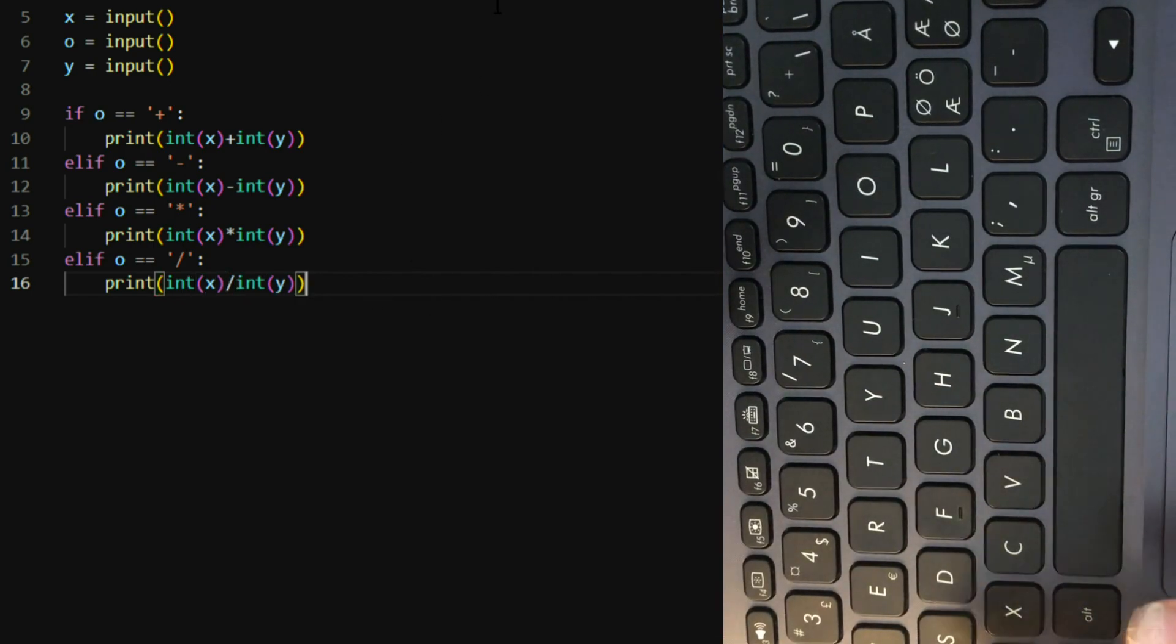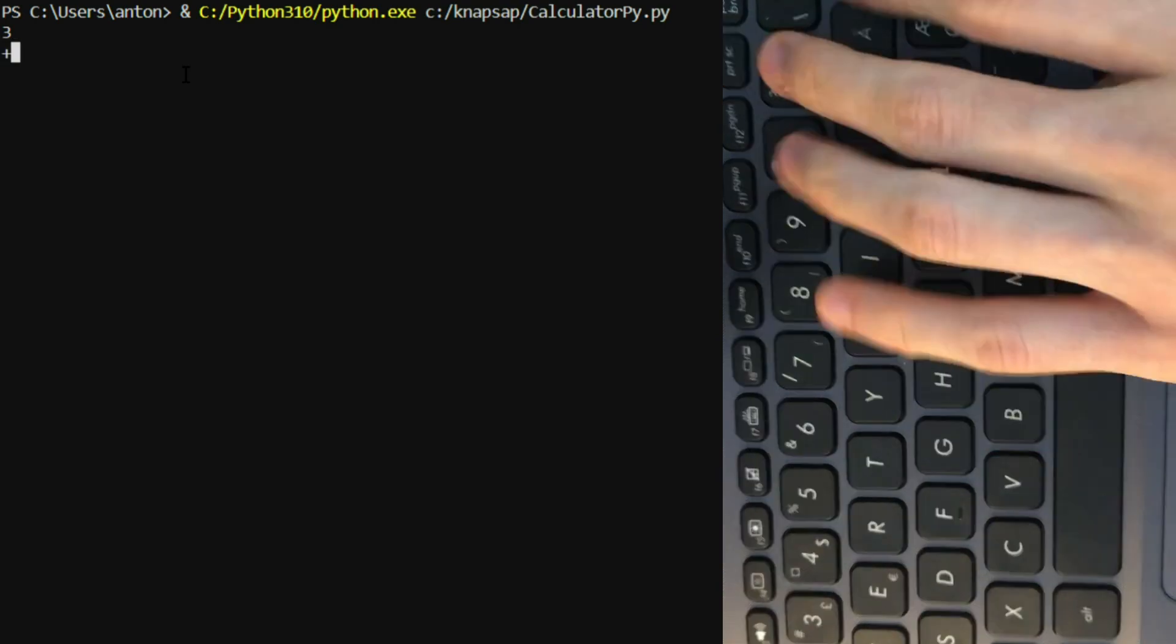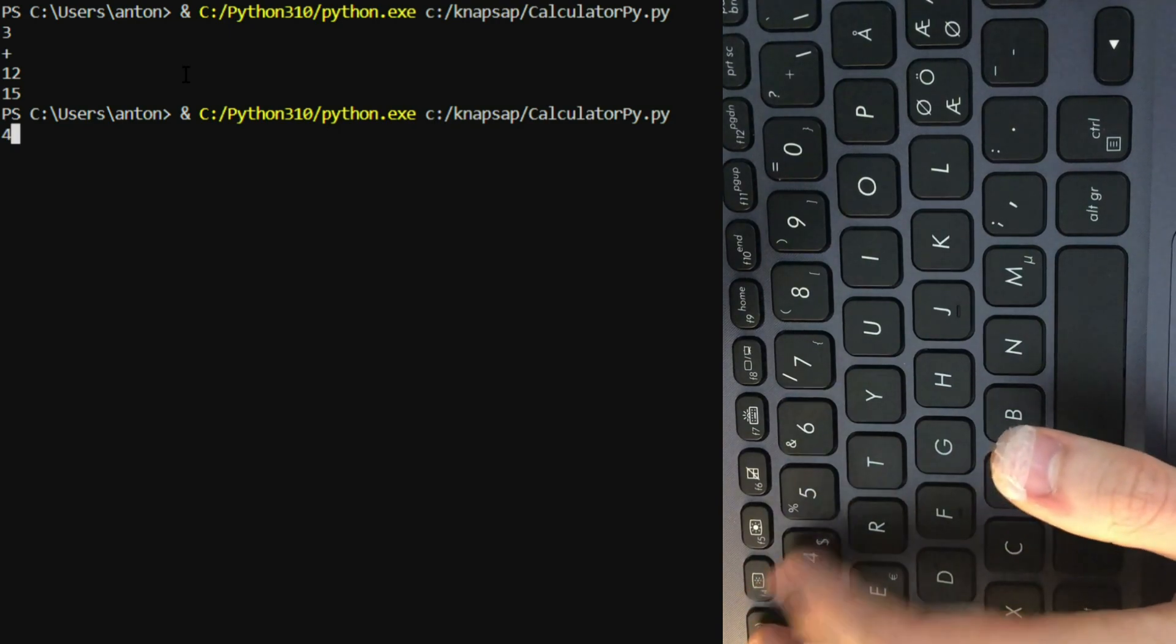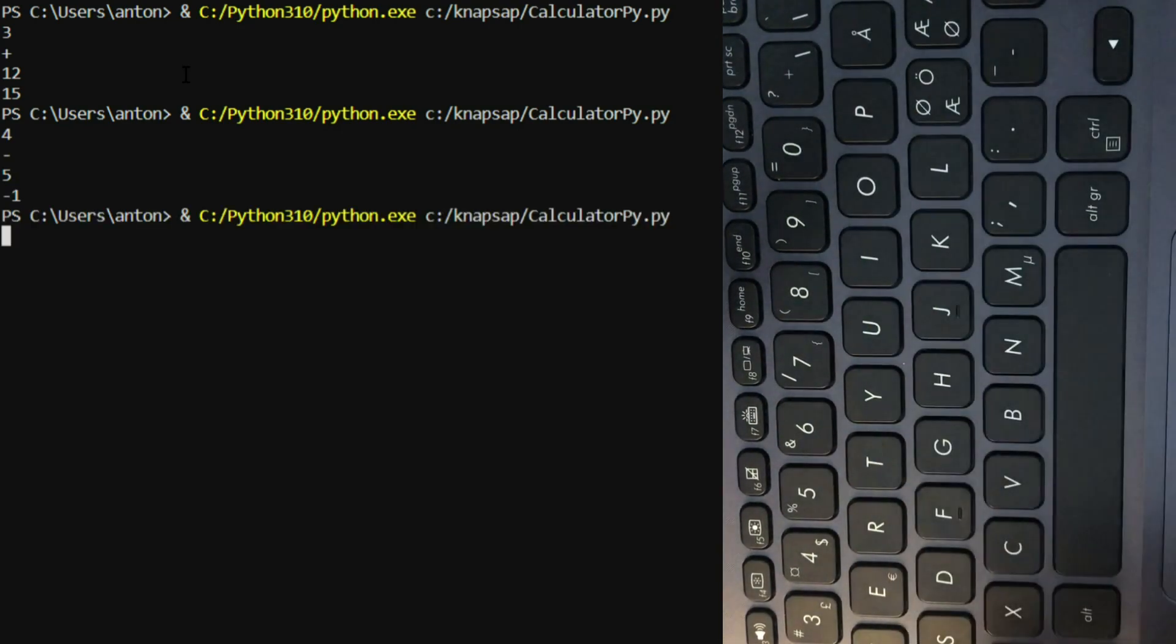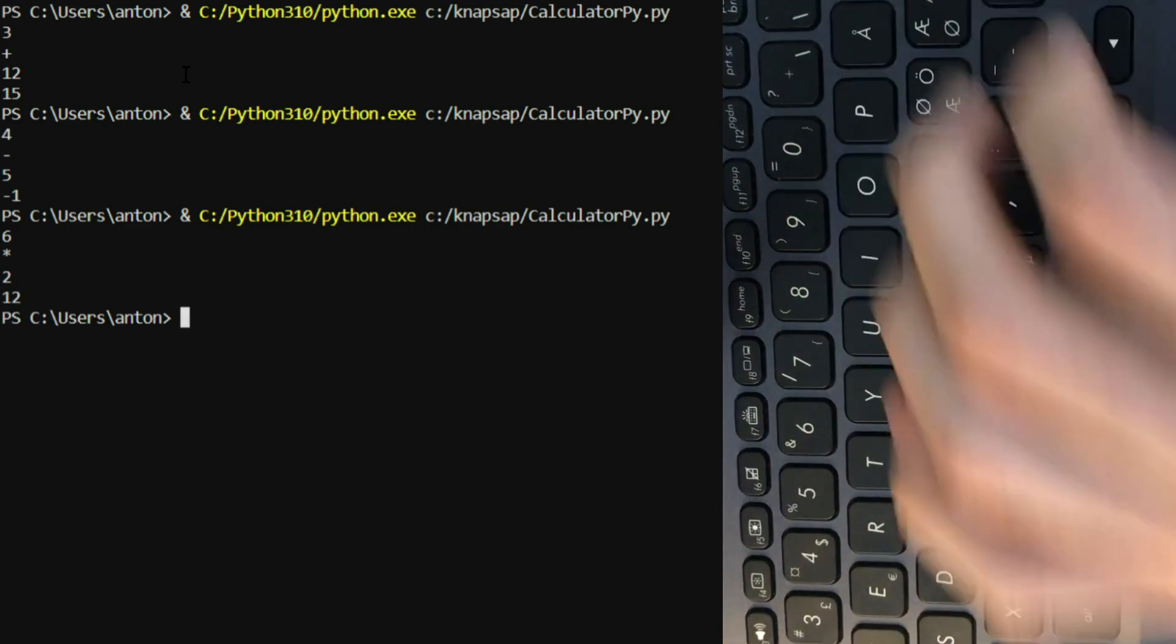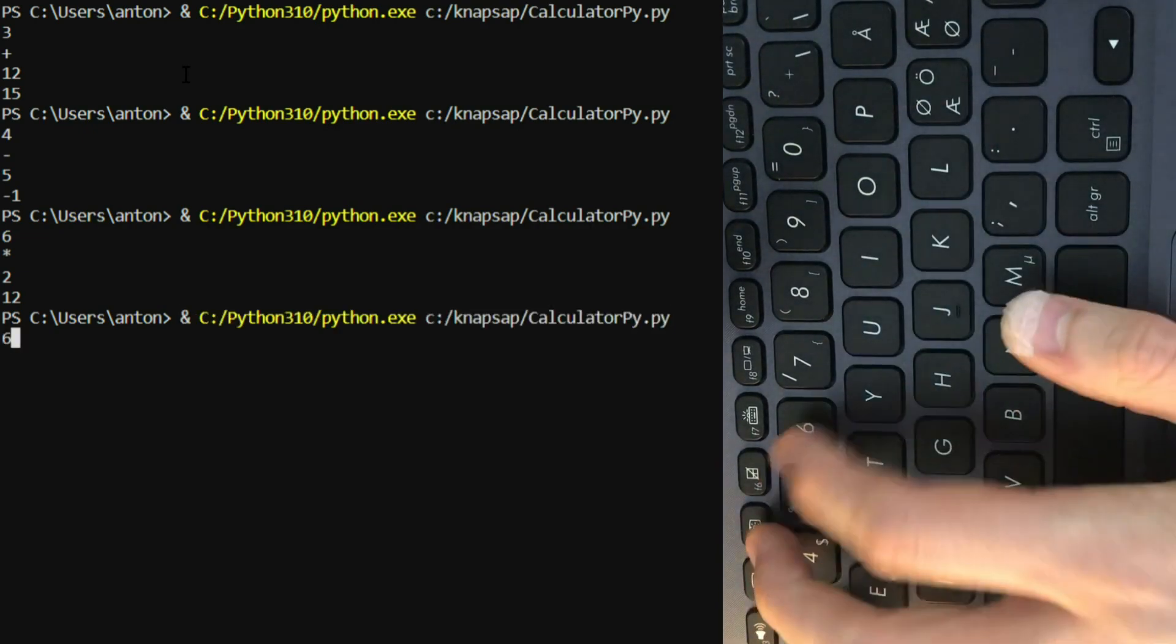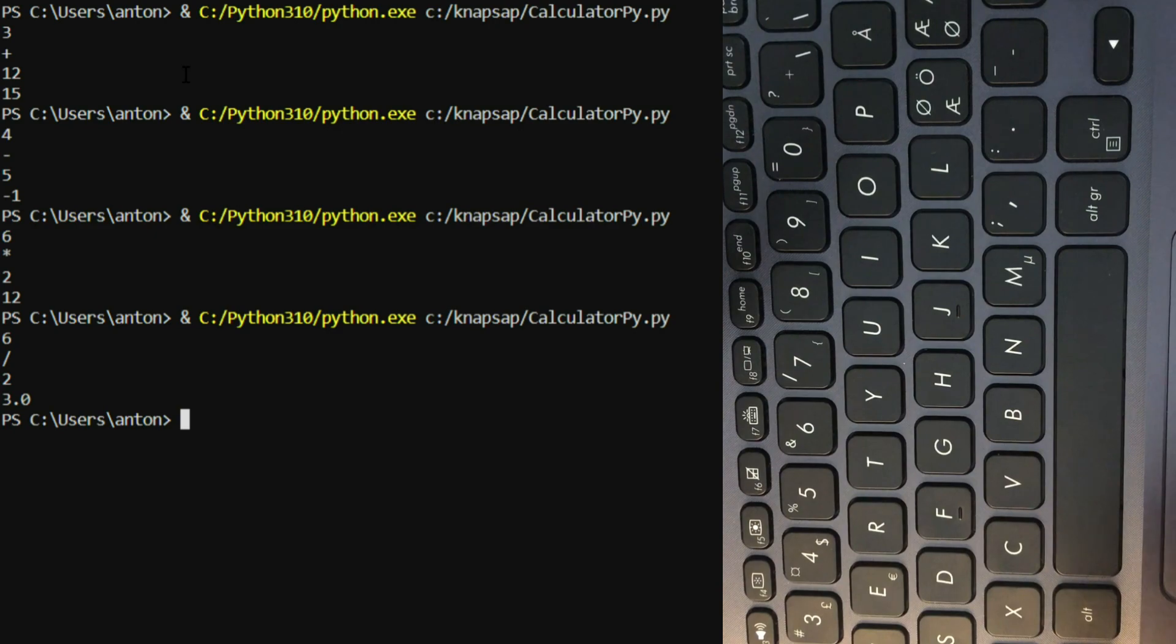So if we run this program, the first number is 3, and then add 12, we get 15. That's right. And if we do 4 minus 5, we get minus 1. 6 times 2 is 12. And last one, let's do 6 divided by 2, we get 3.